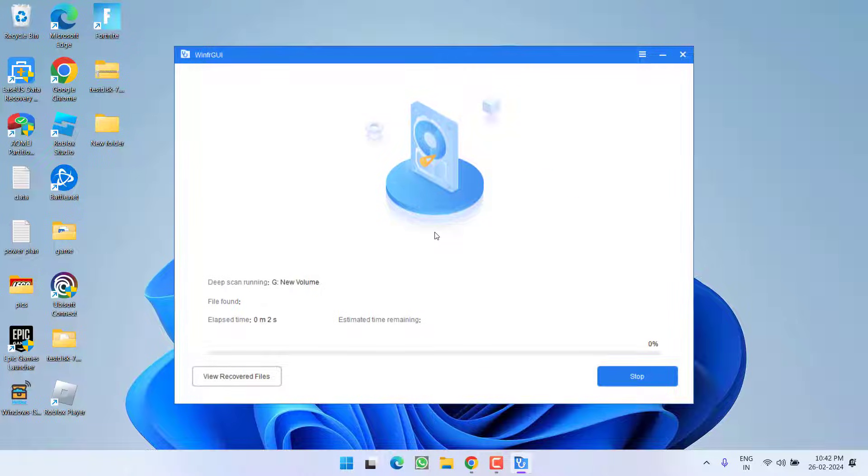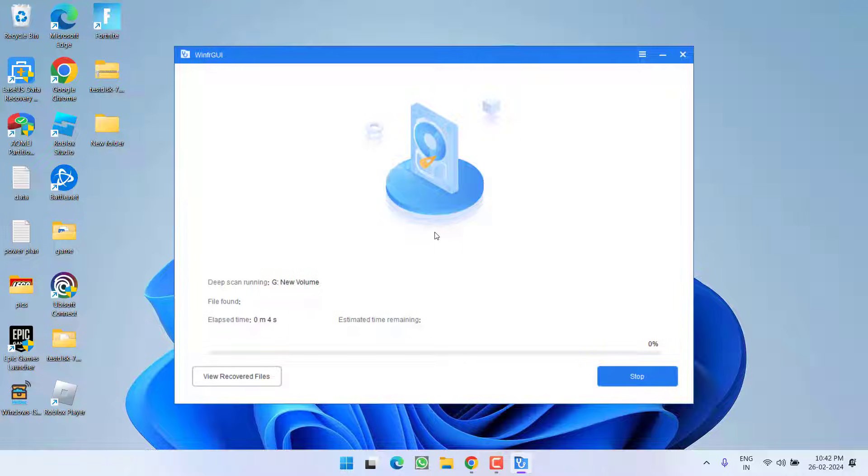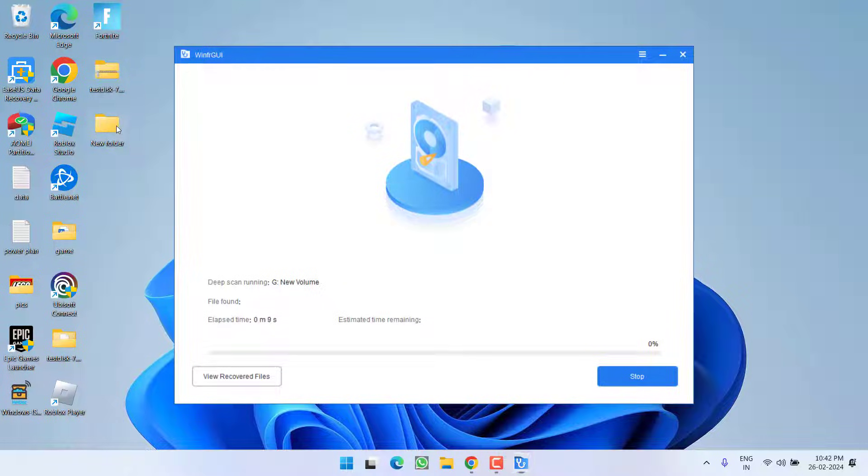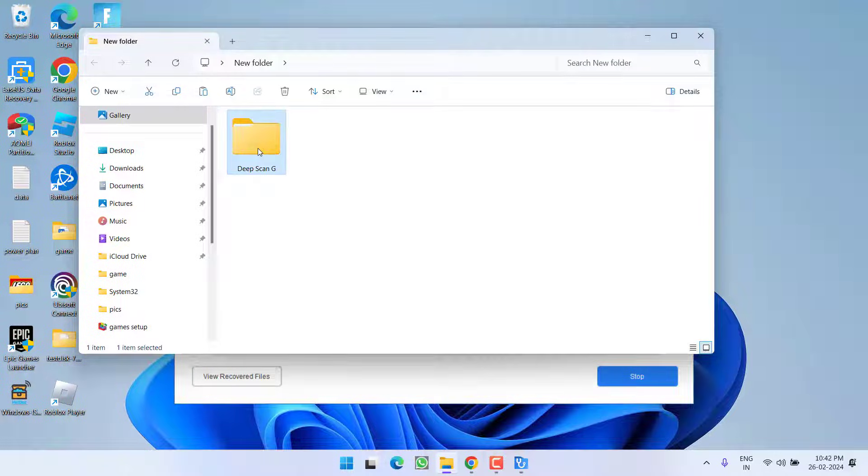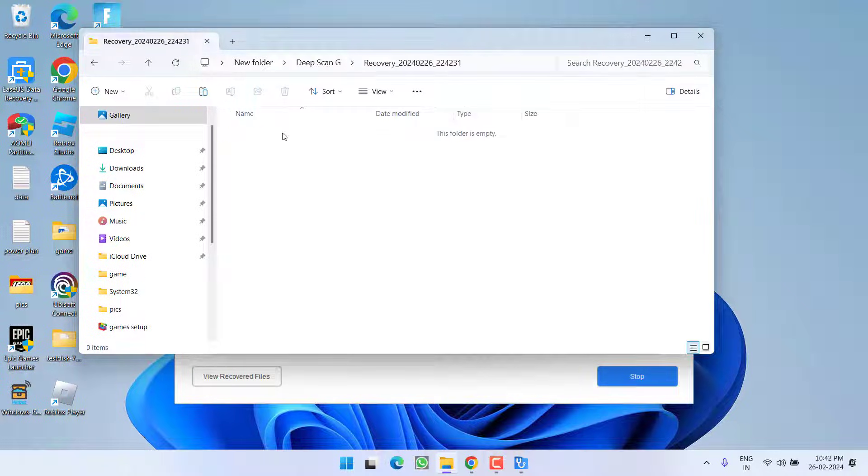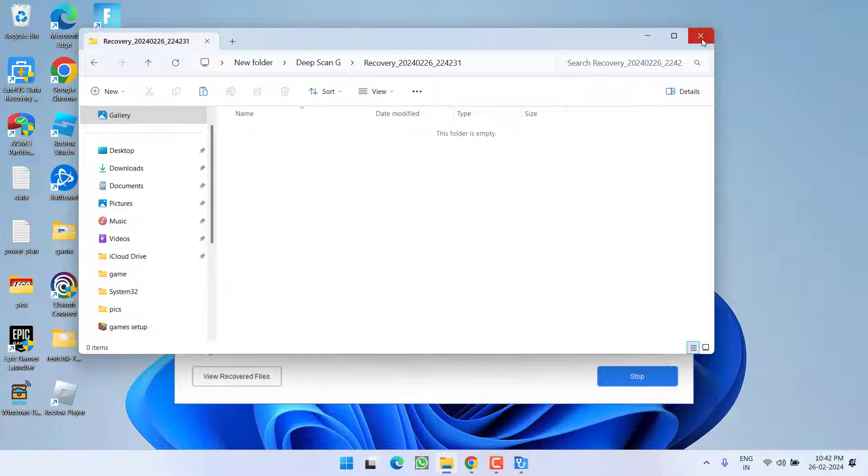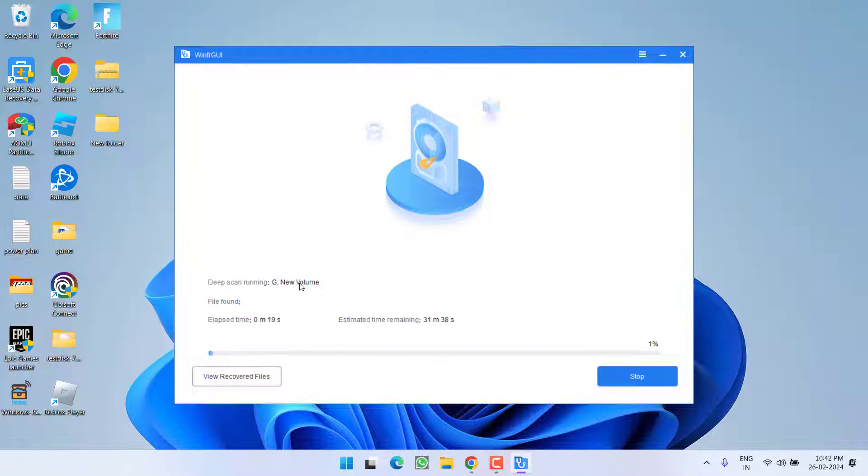Now wait for it and it will start to recover all the files that this software has found in your pen drive and all the files will be saved right over here in this folder. You can see it has started to recover the files.